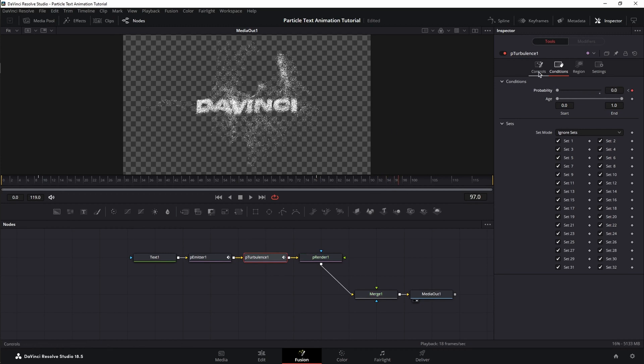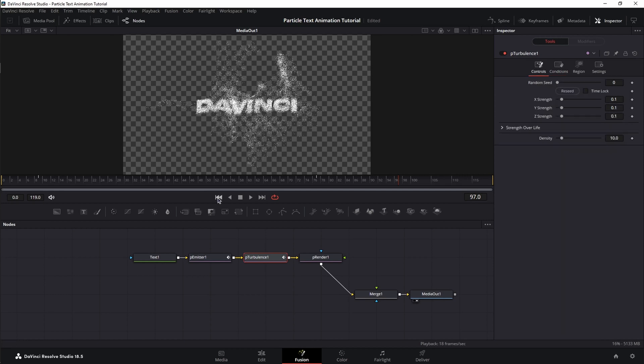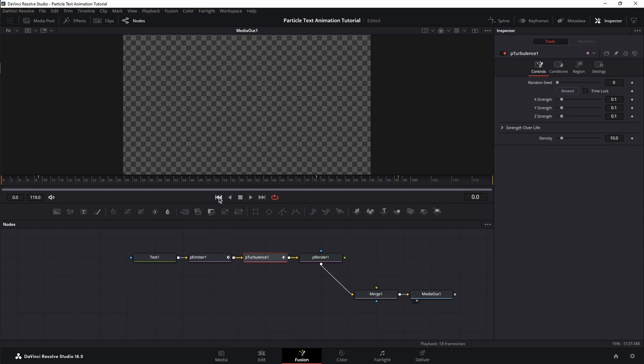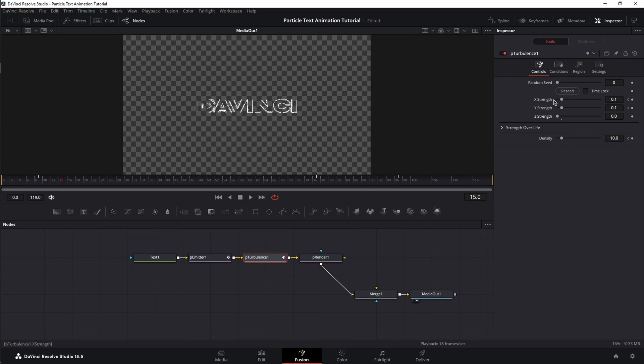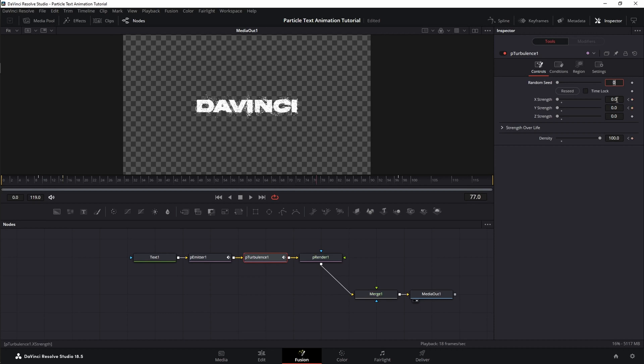Next, we're going to go to the controls tab, jump back to frame 0, set a keyframe for X and Y and density at the current values and set the Z-strength to 0. Next, we're going to move at frame 15, set X and Y to 0 and the density to 100.